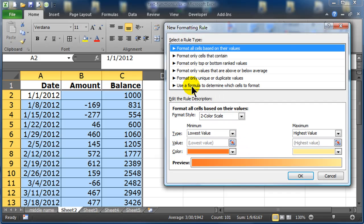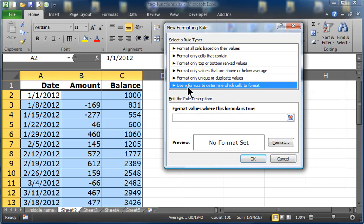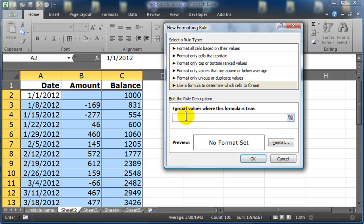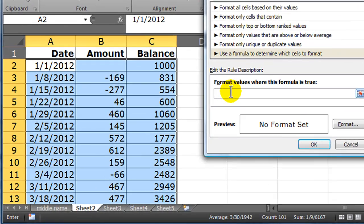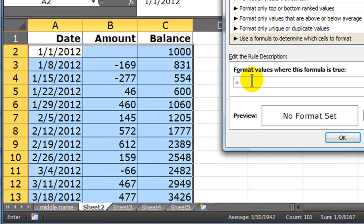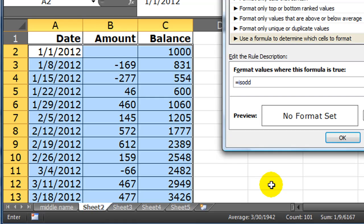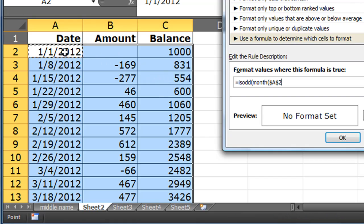This rule is going to use a formula to determine which cells to format. So I'm going to use a formula, and now I simply have to type out the formula. And I'm going to type out a combination of things. I'm going to be using a MONTH function and an ISODD function. Basically, I want to look and see ISODD, parenthesis, MONTH, parenthesis, A2, closing parenthesis, closing parenthesis.